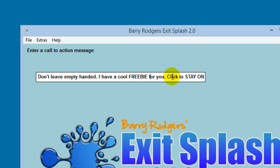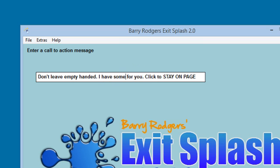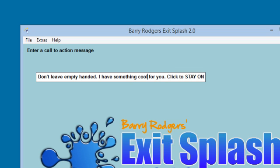Now if yours isn't a freebie, if it's a paid offer or whatever, you can change this. You can just go in here and type what you want, or you can leave the one that's in there. So you can just say 'I have something cool for you' instead of 'a cool freebie.' You can do whatever you want there.